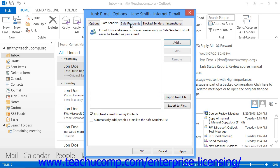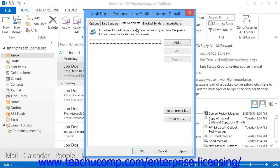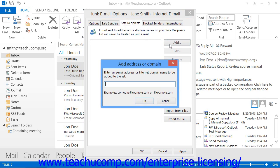On the Safe Recipients tab, you can click the Add button at the right side of this tab to add an email address or domain name into the Add Address or Domain dialog box. The Safe Recipients list is the list of people to whom you always wish to send email in Outlook. Mail sent to these addresses or domains will never be treated as junk mail by Outlook. You can then click OK when you've finished.